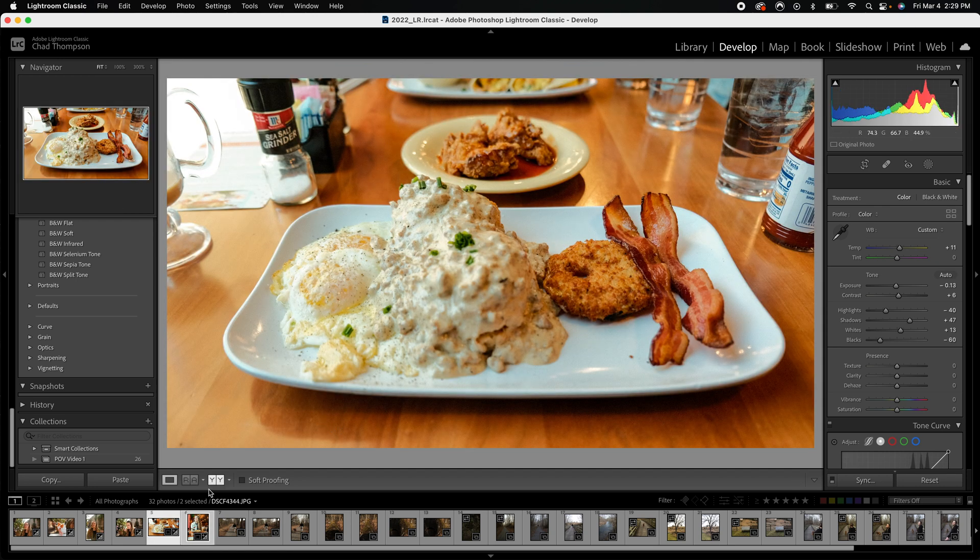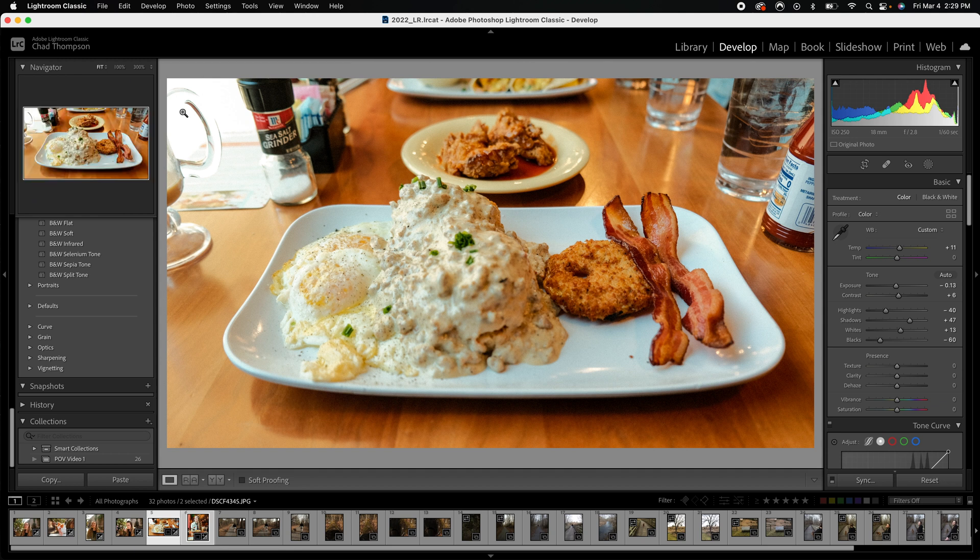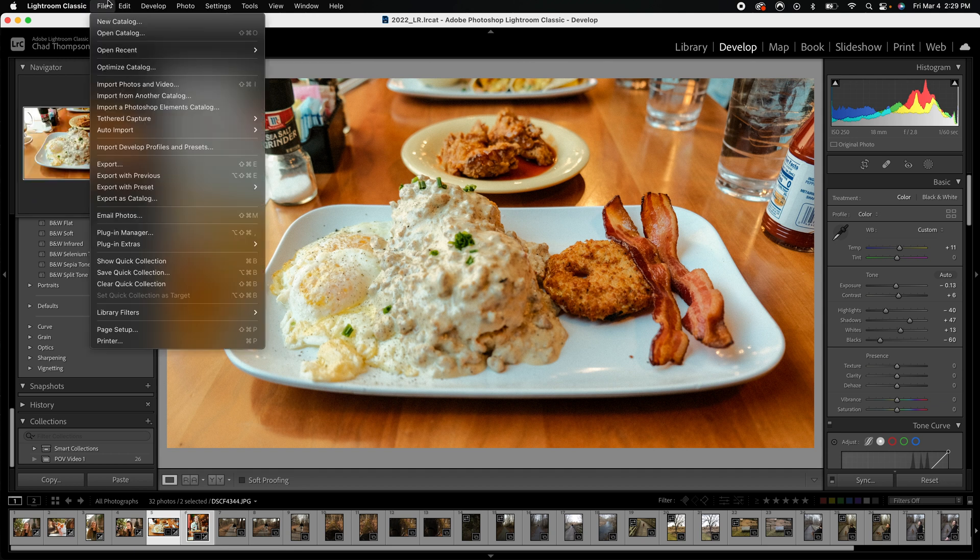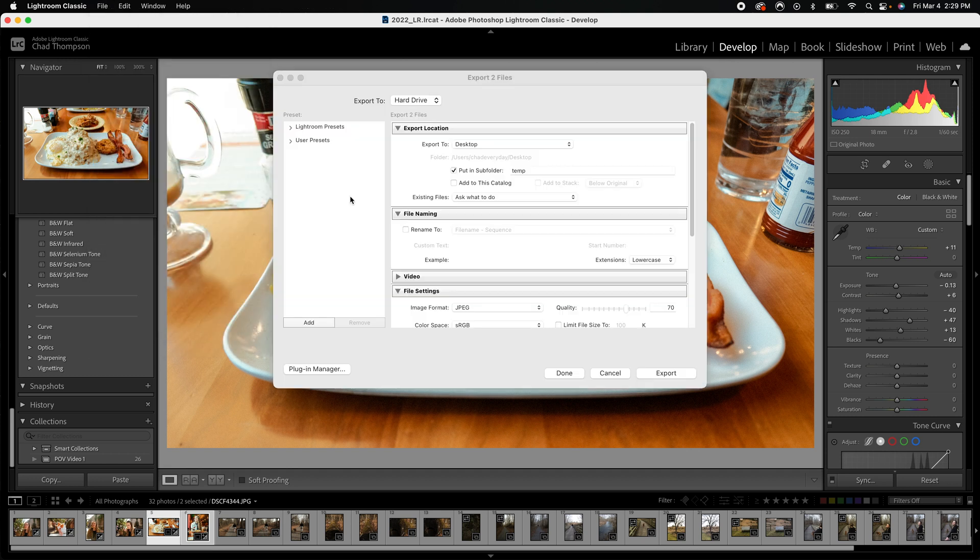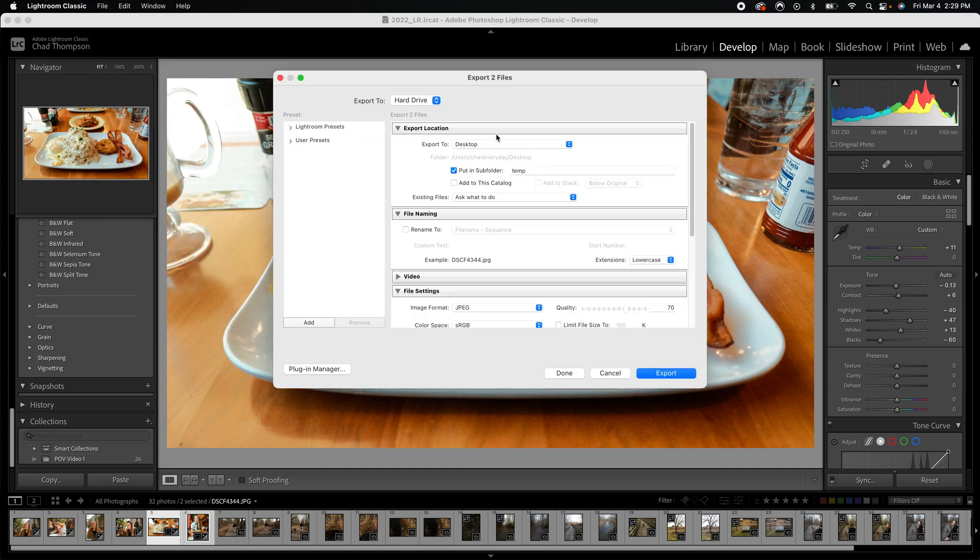What I'm going to do is make sure both of these images are selected, or however many that you have in your case. We're going to go to File and we're going to go to Export.